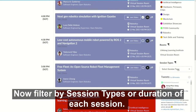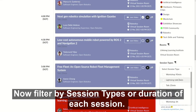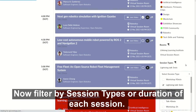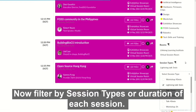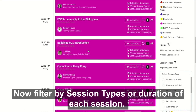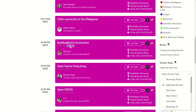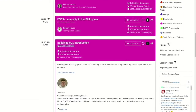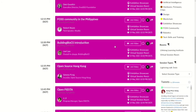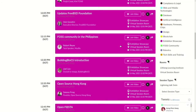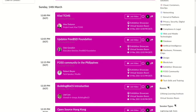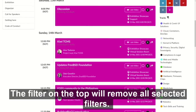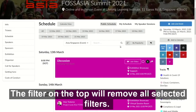Now filter by session types or duration of each session. The filter on the top will remove all selected filters.